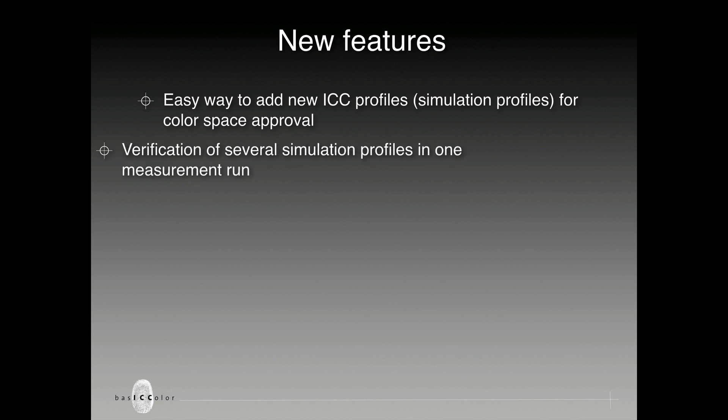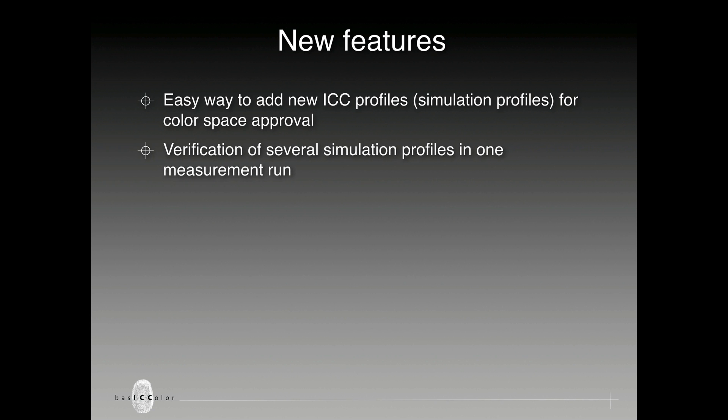Another new feature is the possibility to verify several simulation profiles in one measurement run. That means you select a couple of printing conditions, the one you want to verify, and then just start the measuring process once. The system now works off the color space approvals one by one automatically.